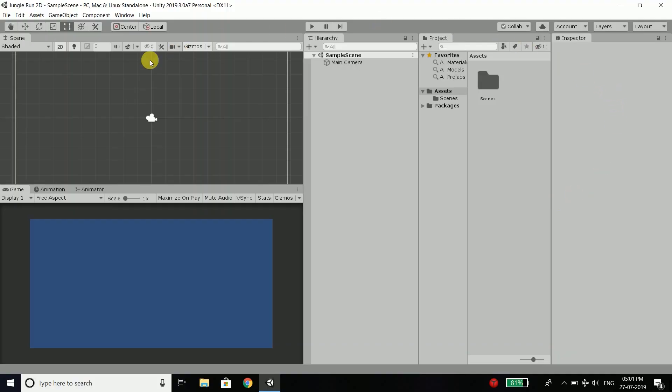So this is our Unity interface. If you are seeing this interface for the first time, then you may think that OMG it is very complex, but trust me guys it is not. You don't need to know all the menus and other stuff right now. For now, you just need to know about a few things. Here you can see we have 5 main sections.